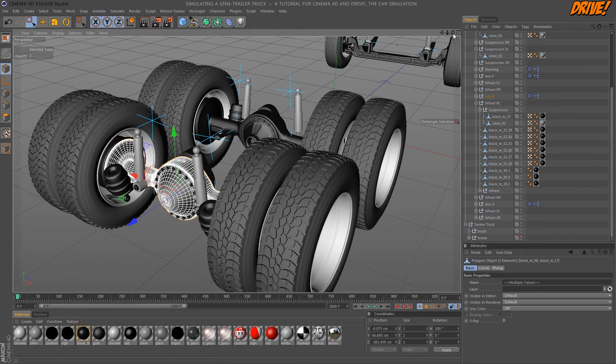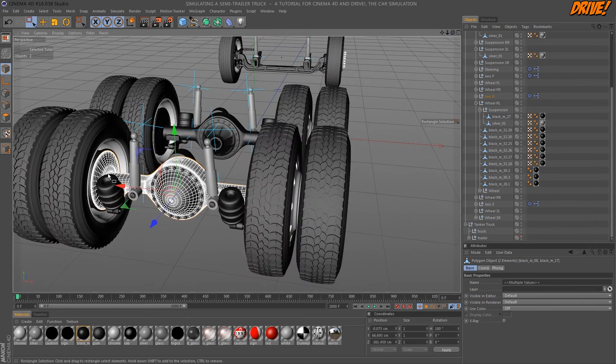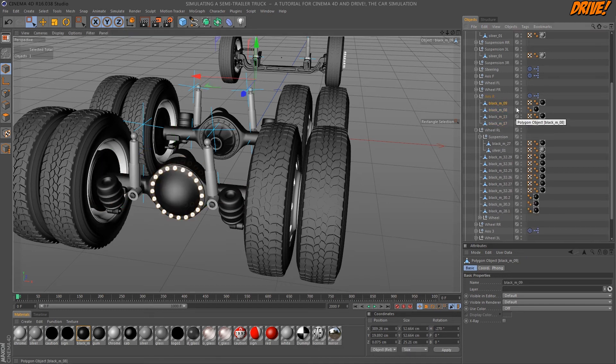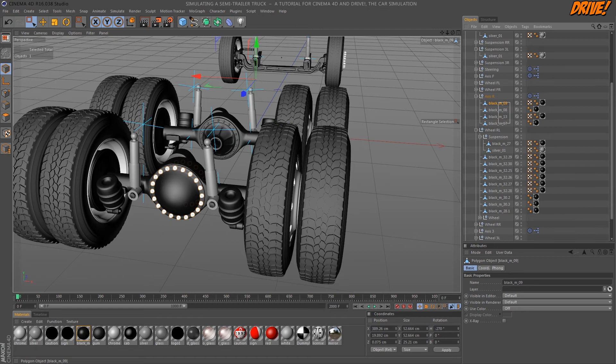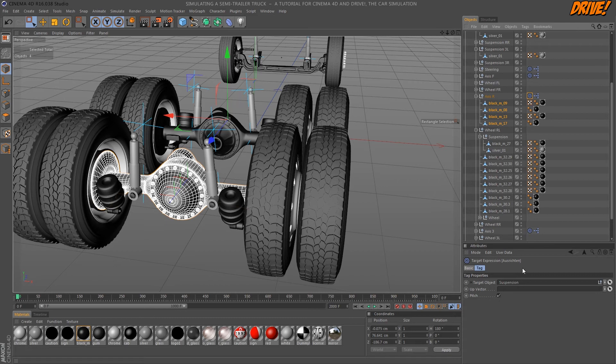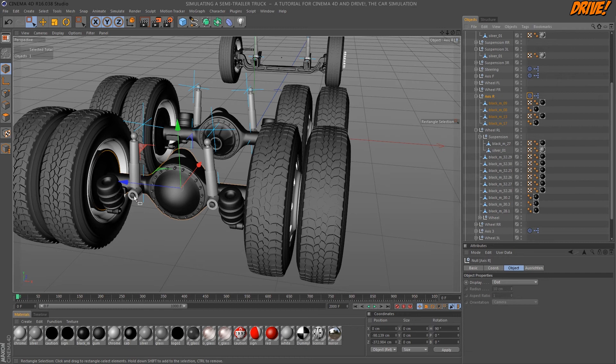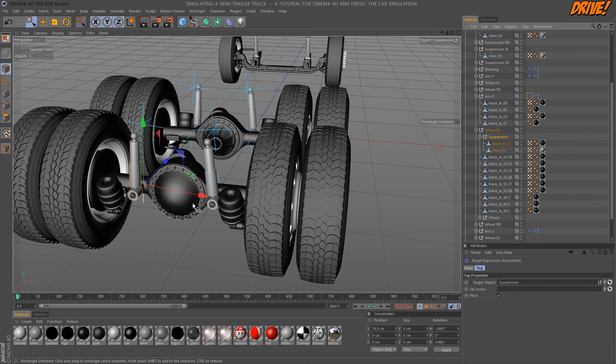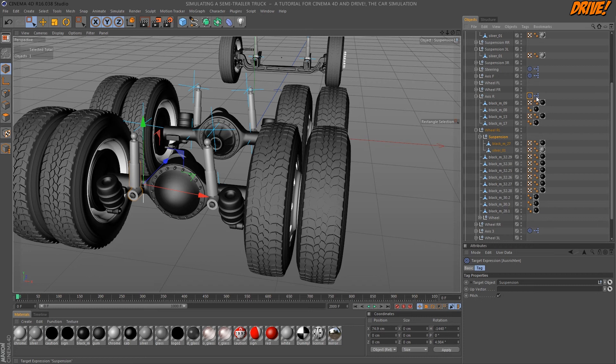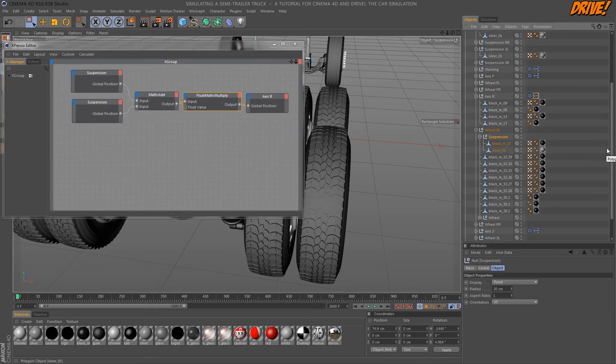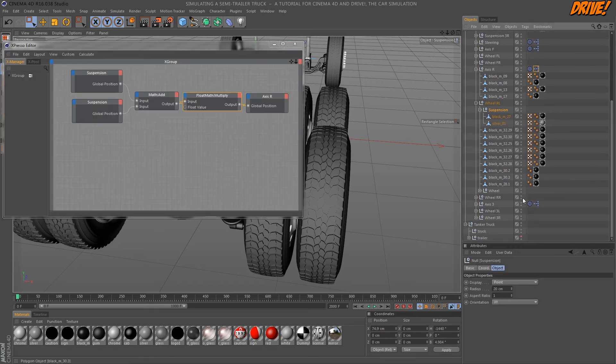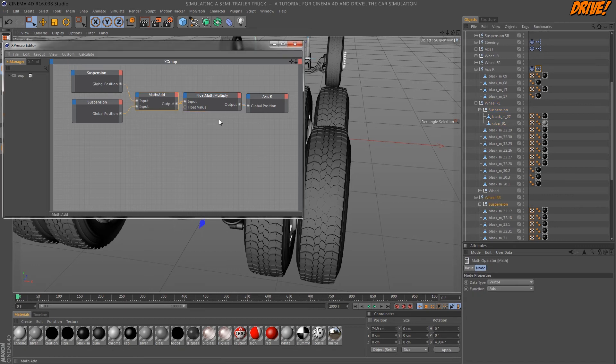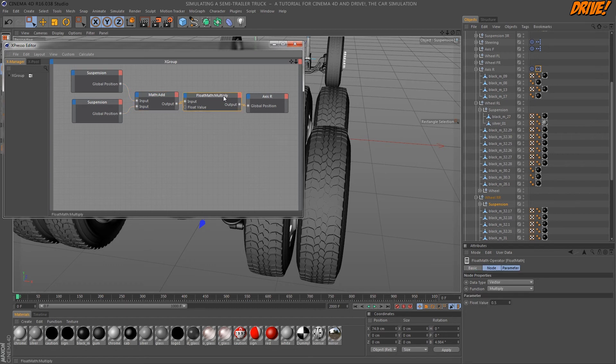The axle object is expected to connect both wheels, so we need to add some additional logic. I've grouped the axle objects to a new null and added a target tag. So the axle always points to one of these suspension objects in the wheels. The position is always the midpoint between the two suspension objects. This simple expressor logic adds both positions and divides by two to get the middle.